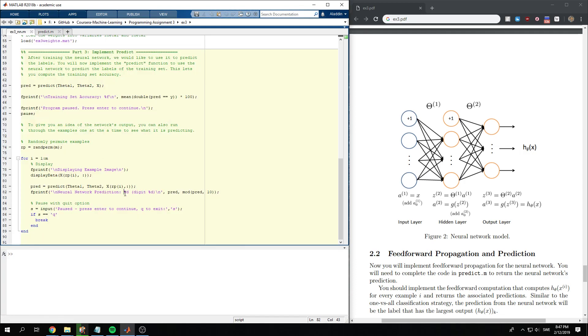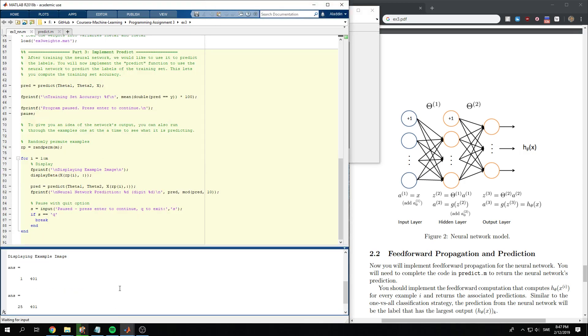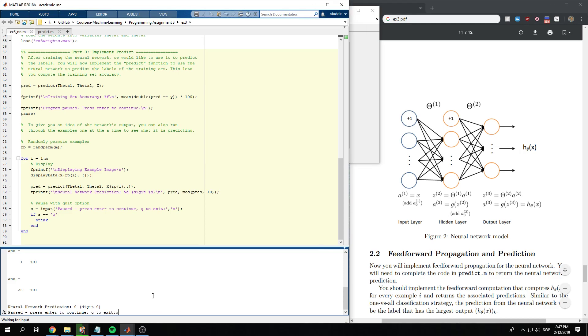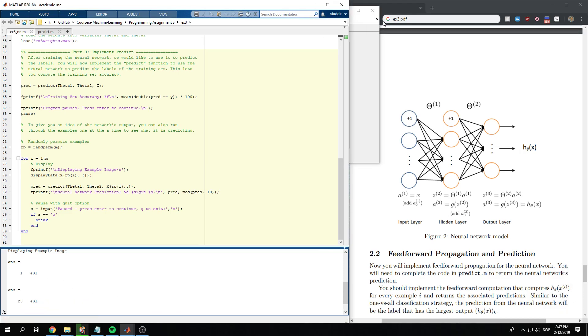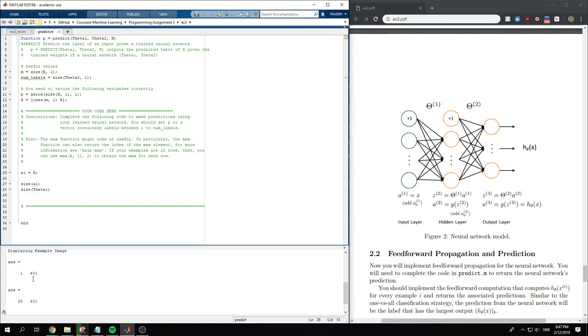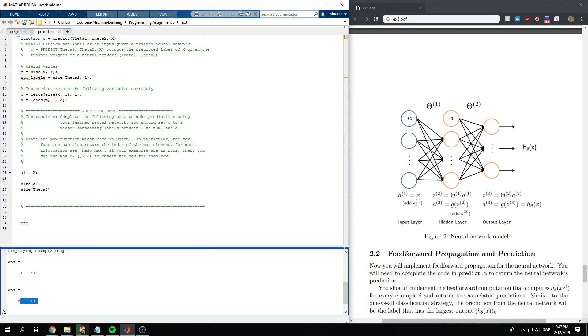So let's run that. OK, we get that a1 is 1 by 401 and theta1 is 25 by 401.